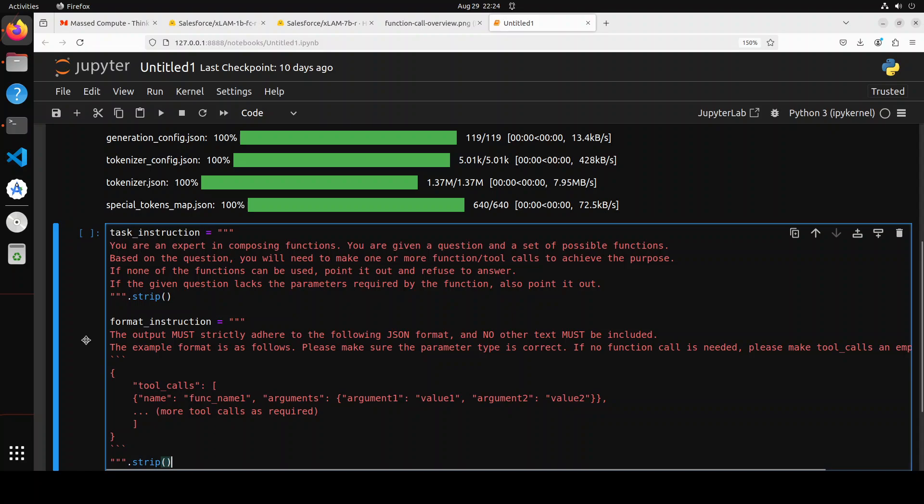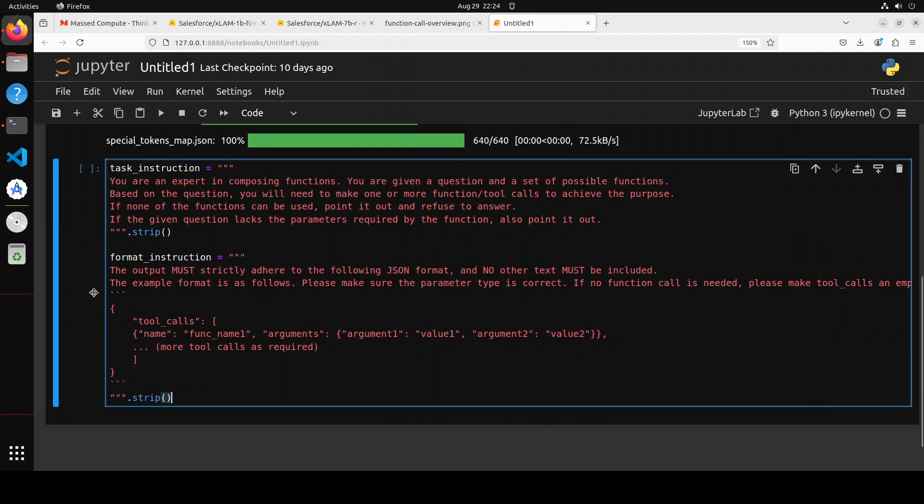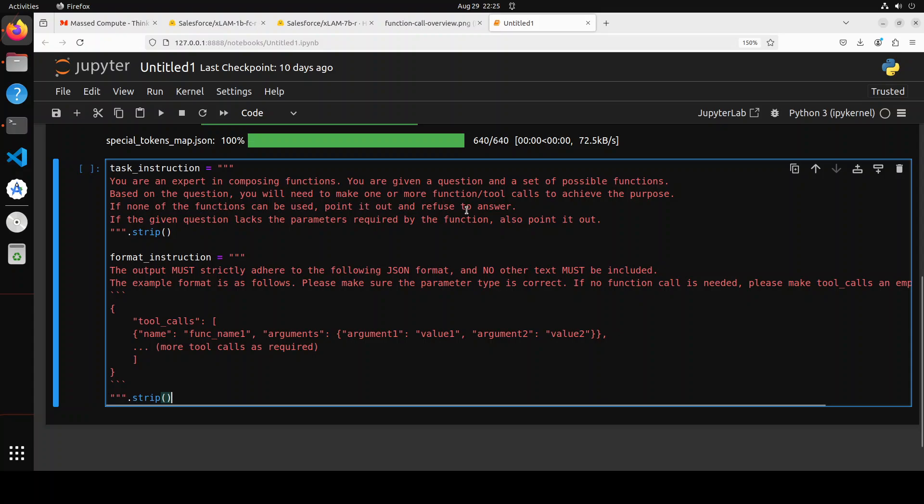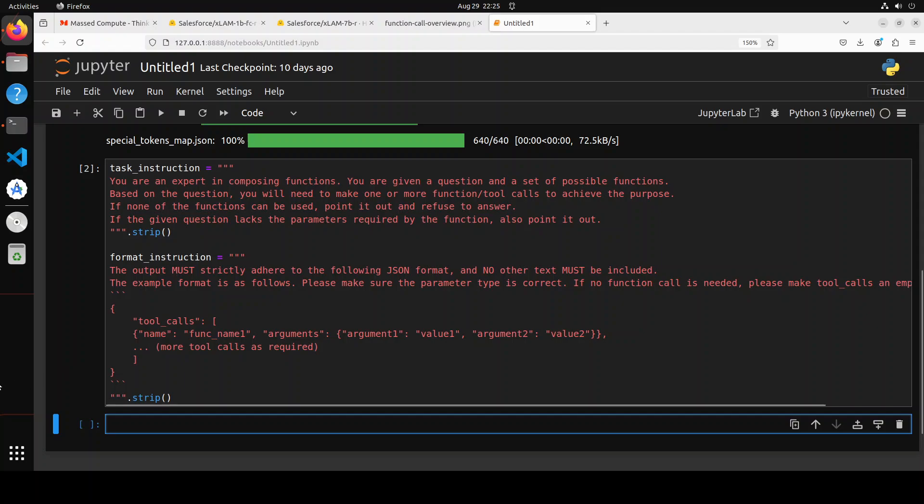Next up, let's define the chat template. Now, if you really want to get optimal performance from this model, it is very important to follow this prompt template where we are defining the task and the format of the output. So you see the task here is that you are an expert in composing functions. You are given a question and a set of possible functions. Based on the question, you will need to make one or more function tool calls to achieve the purpose. And if none of the functions can be used, point it out and refuse to answer. If the given question lacks the parameter required by the function, also point it out. And then we are specifying what structure this output must adhere to, which is a JSON in this case. And we have also given it an example. So let me run it to implement that is done.